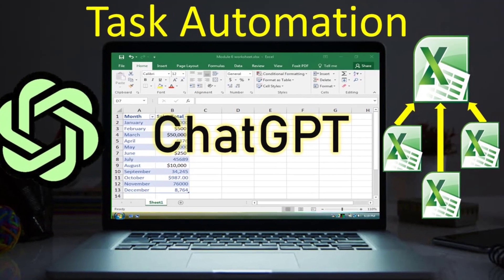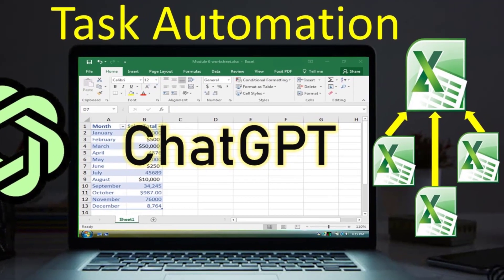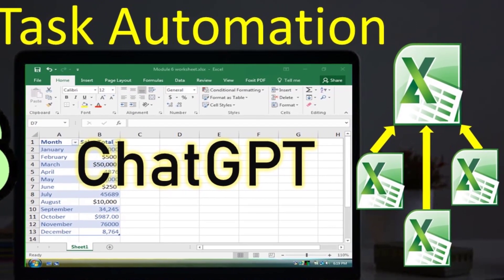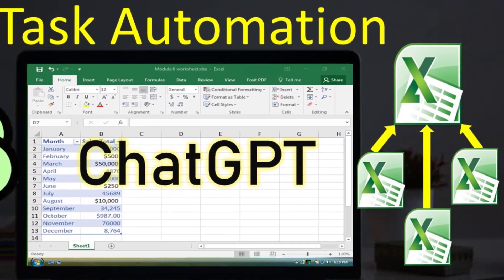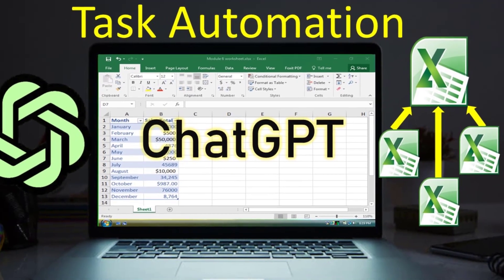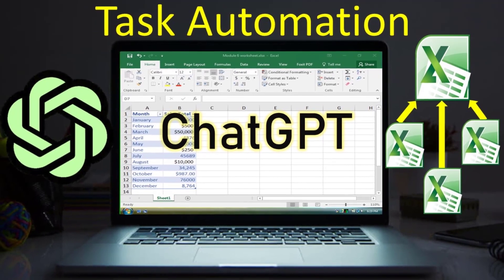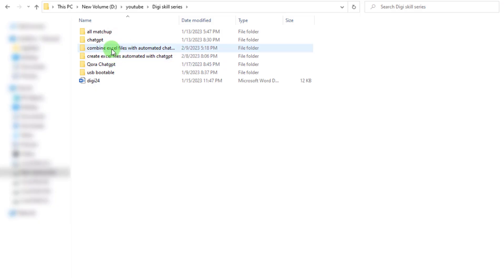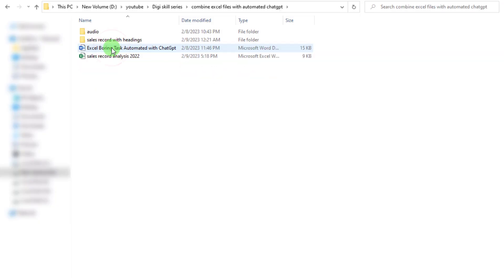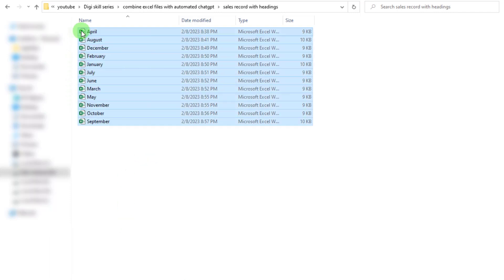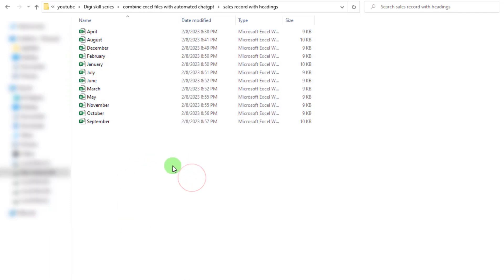Hi friends, in this video you will find a magical solution for Excel boring tasks when creating reports from multiple files. You can see this folder, and in this folder we have monthly data records. If you open one file...